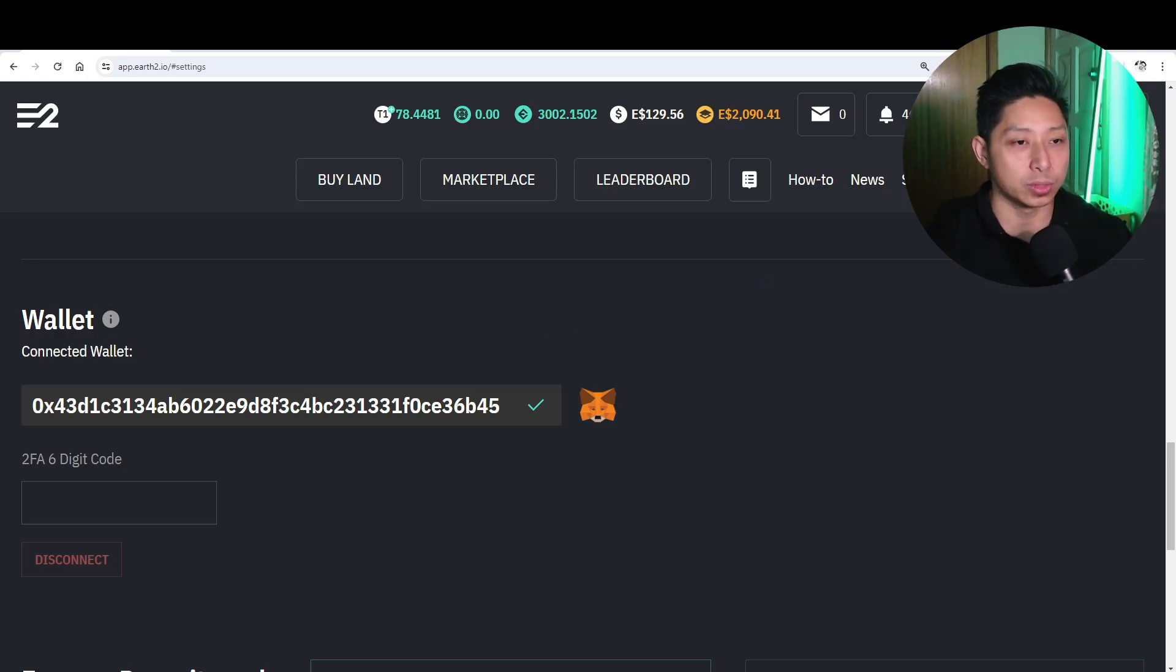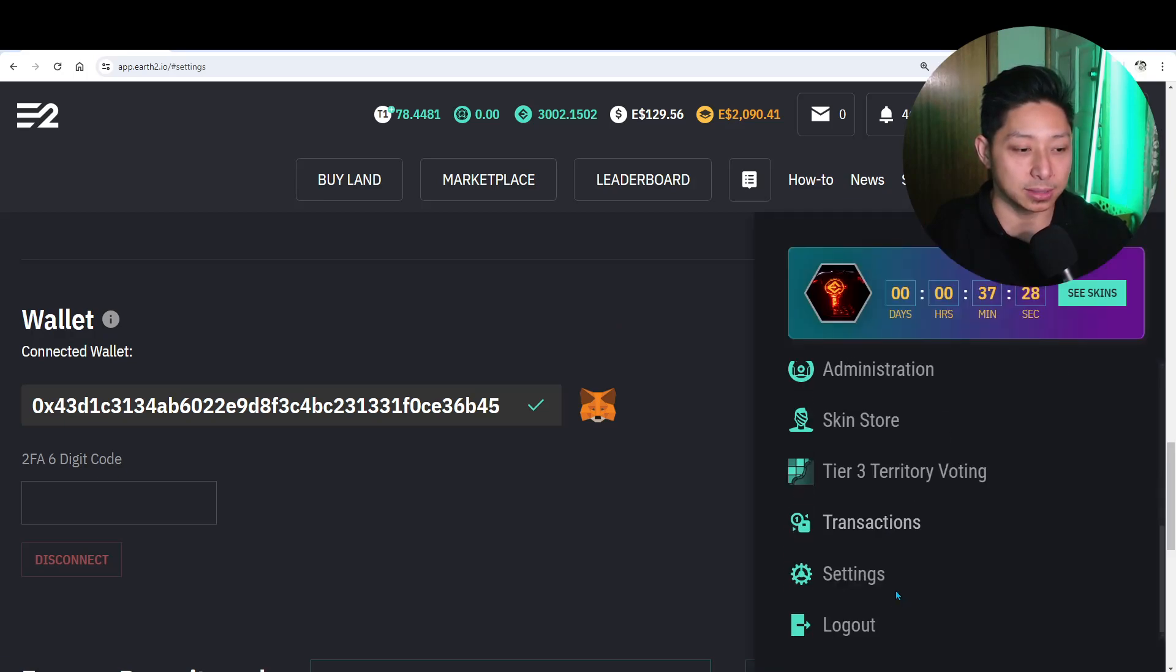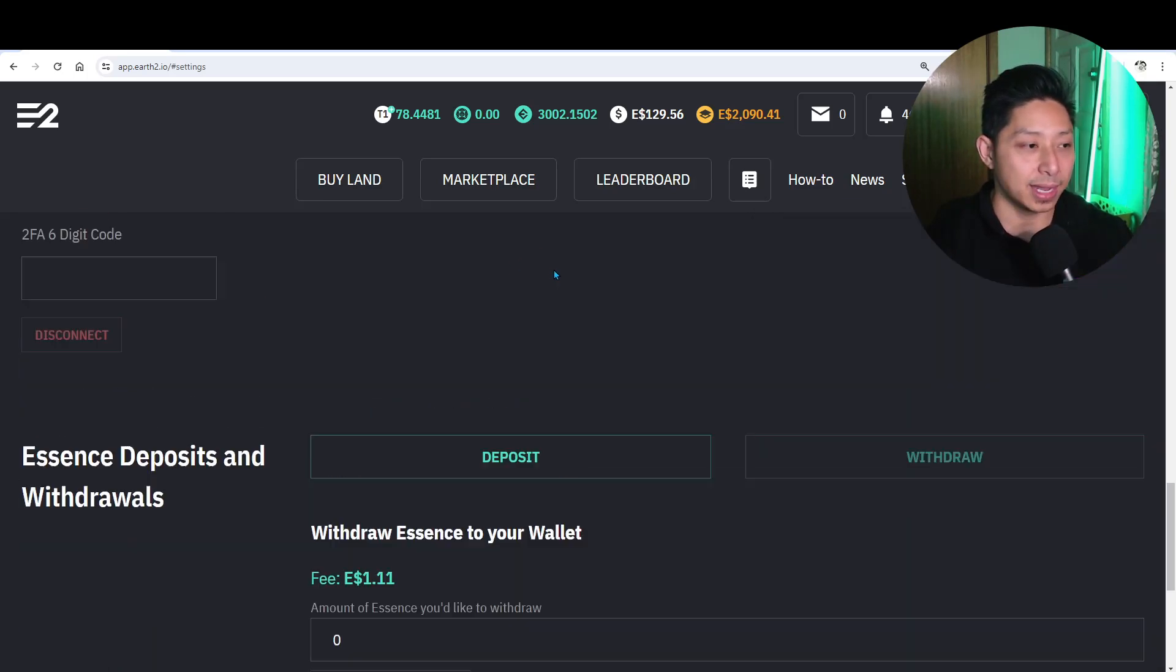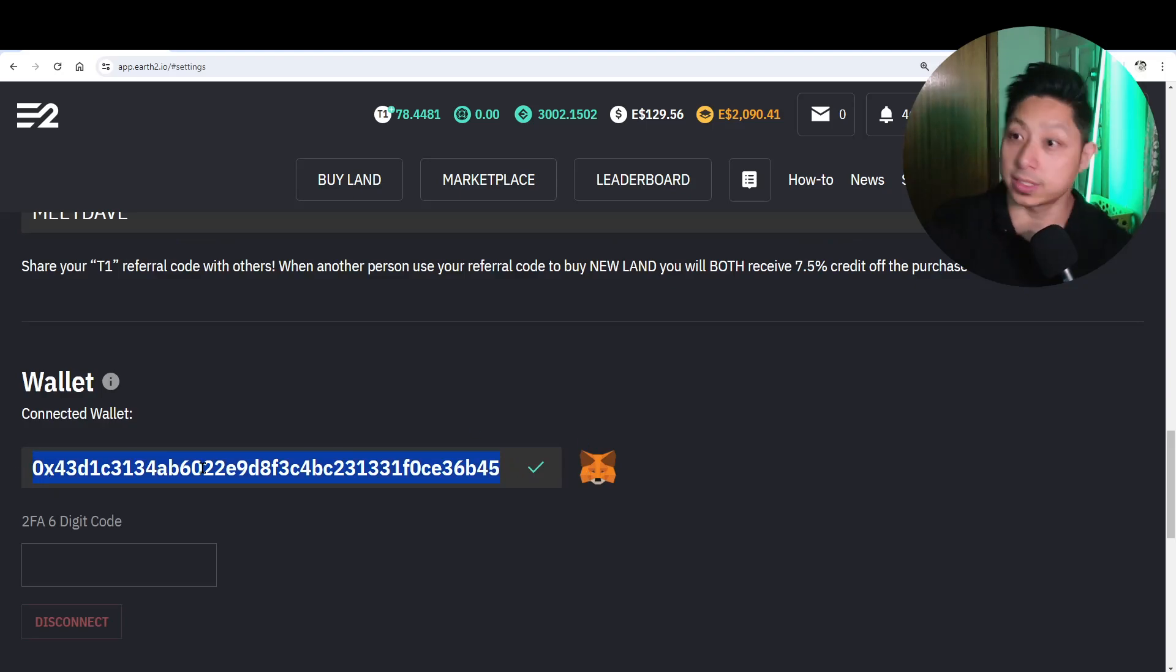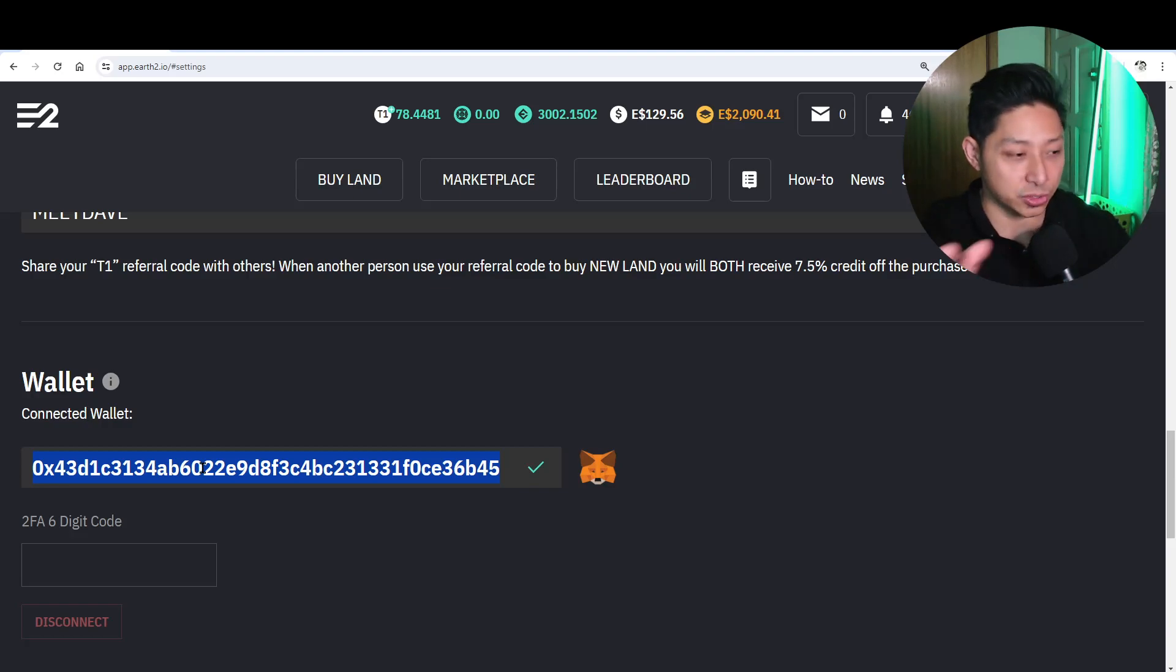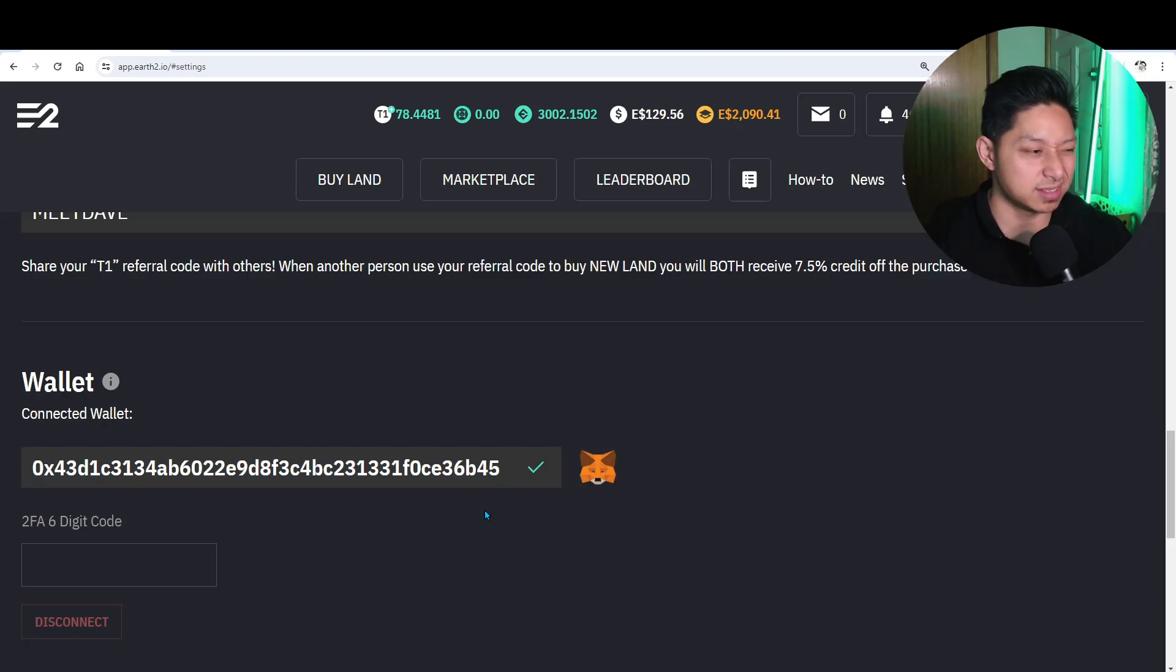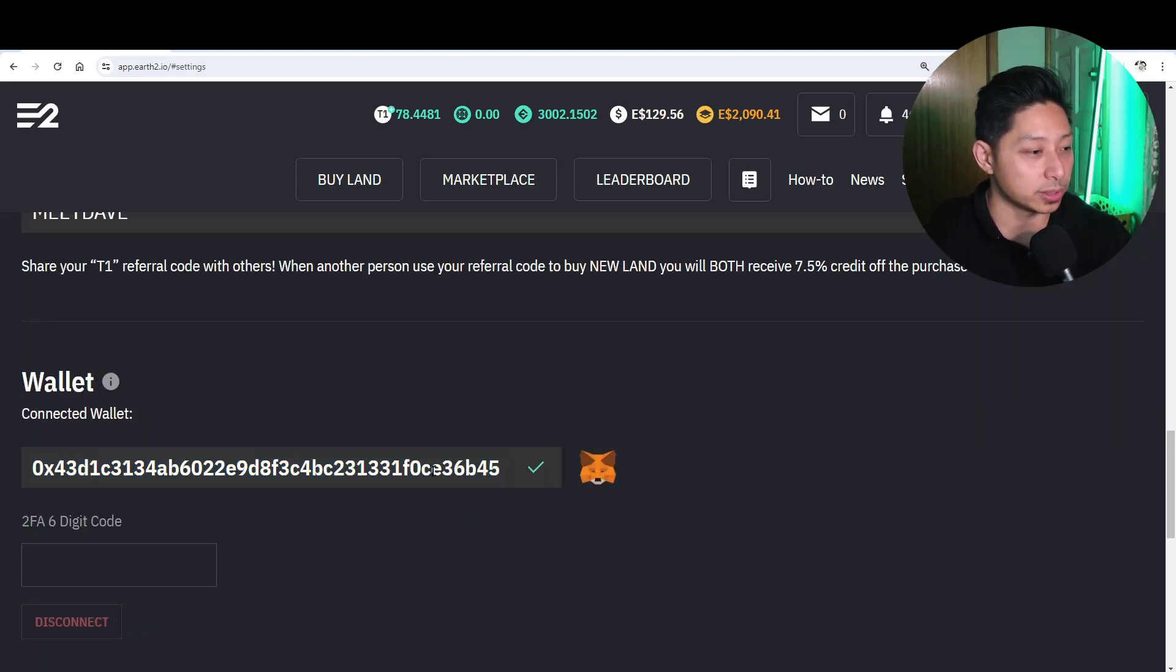Now what you want to do is go into your settings and then scroll all the way down to the bottom and connect your MetaMask wallet. Now this is my wallet address. Anyone that wants to send me Essence or Ether, feel free, just joking. But people really can't do anything with this wallet address other than look at what's in it and send you tokens.